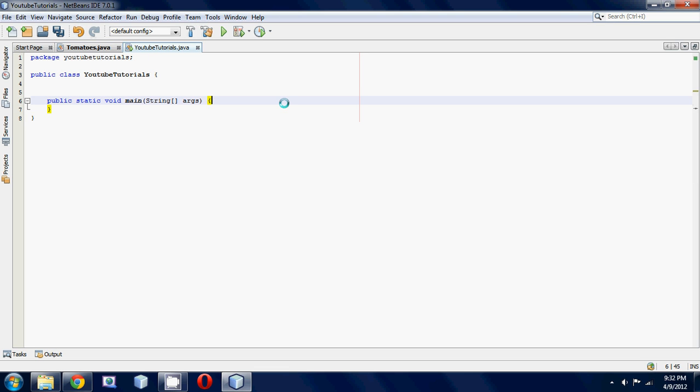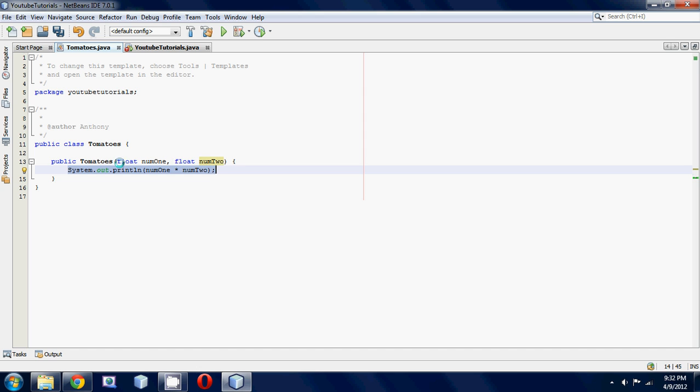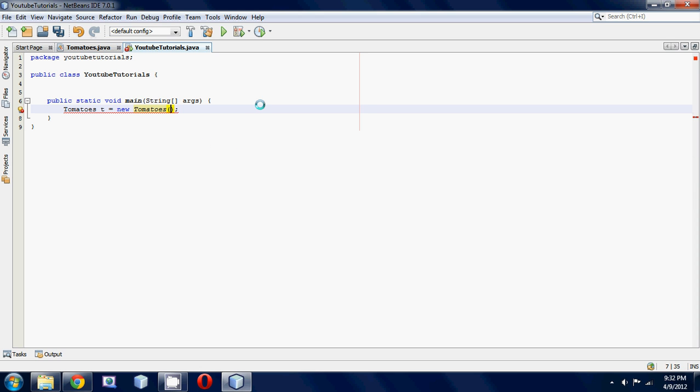Over in here, we're going to make our tomatoes object. So t equals new tomatoes. Now instead of leaving these parentheses blank, we're going to put in two numbers. We're inputting numbers into our parentheses because we have two parameters that are required in this constructor.